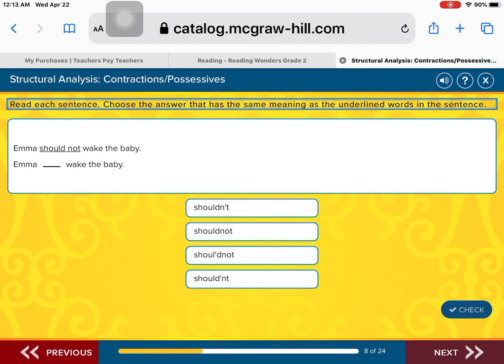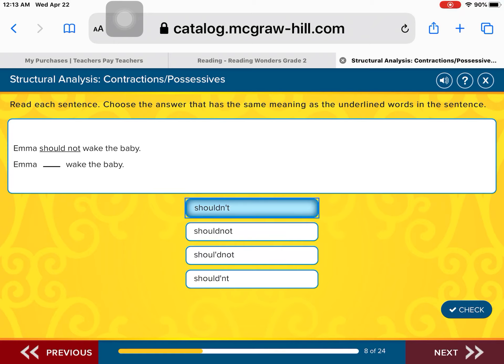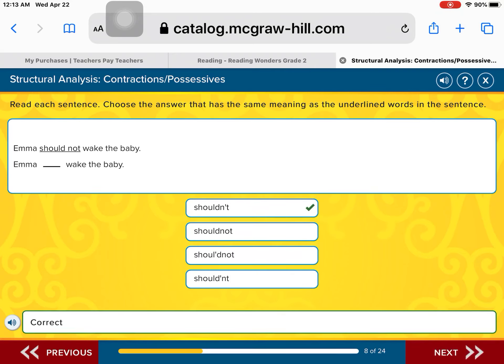Emma should not wake the baby. The words 'should not' need to make a contraction. You take the word 'should,' slide the N to the left beside the letter D in 'should,' drop the O, and replace it with an apostrophe. The correct spelling for 'shouldn't' — Emma shouldn't wake the baby. Excellent work.